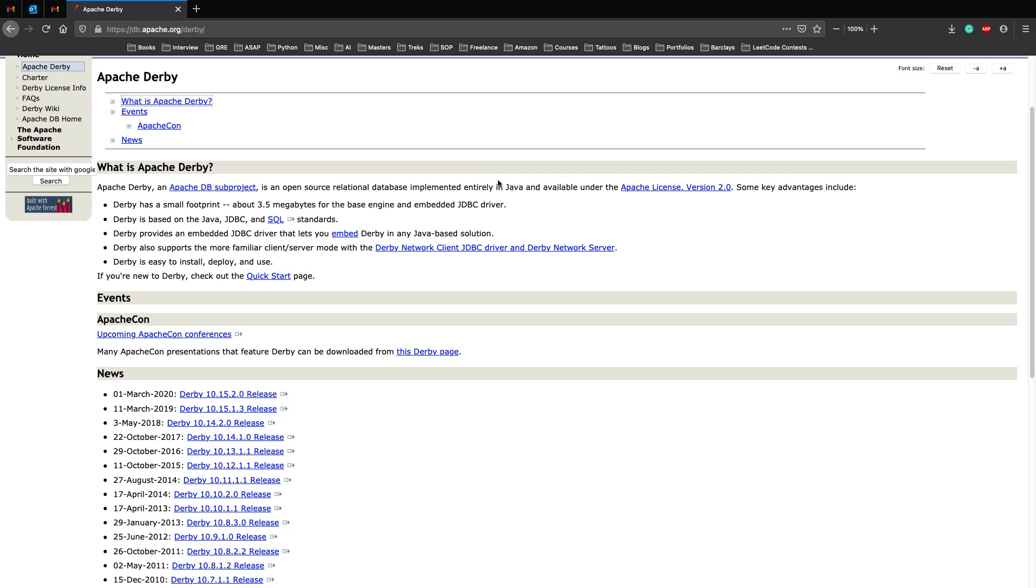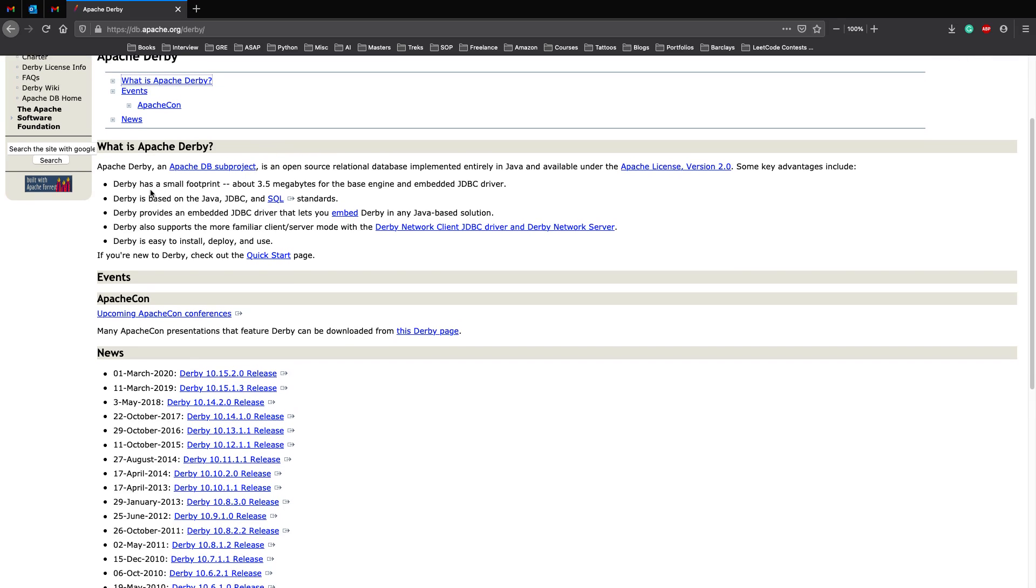So let's see why we'll be starting with Apache Derby and not MySQL. Derby has a very small footprint, about 3.5 megabytes, which is really really less for the base engine and embedded JDBC driver.